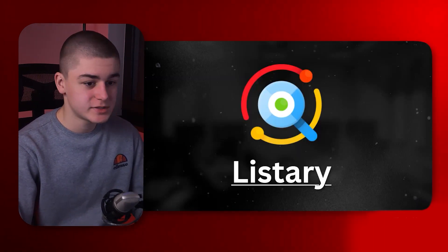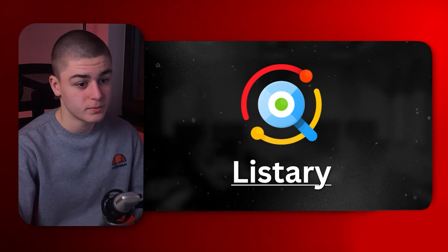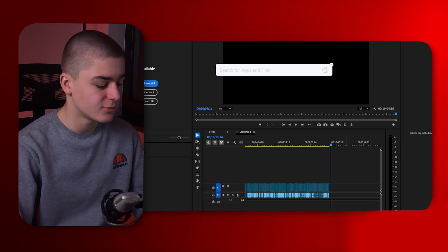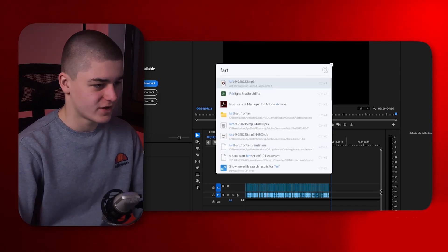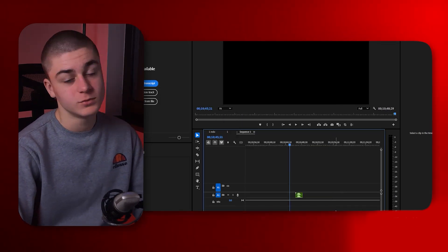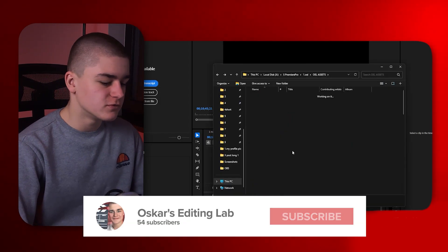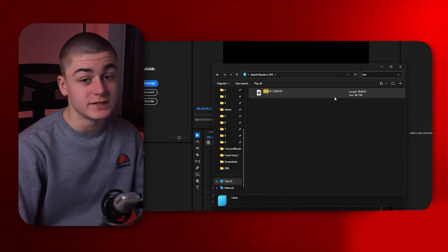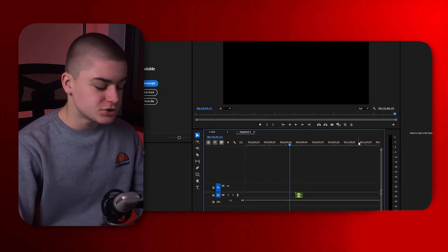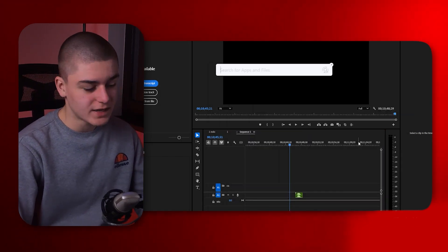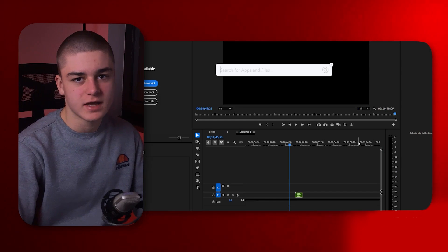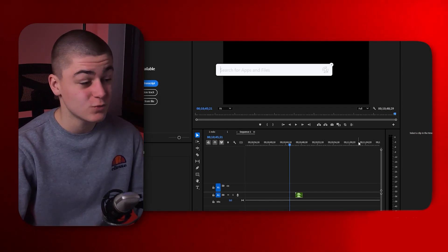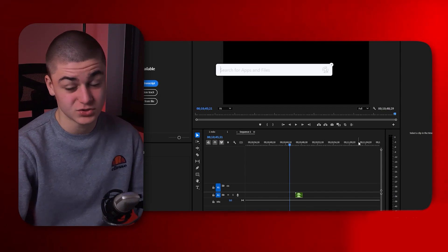Next on the list is Listary — a super simple yet super helpful tool. In Premiere, just double-click the control button, search up a sound effect like a fart sound, drag it over into the timeline, and that's it. You don't need to open folders and hunt for assets. It searches your entire computer and analyzes all your files — it works ten times faster than the Windows Explorer search engine.